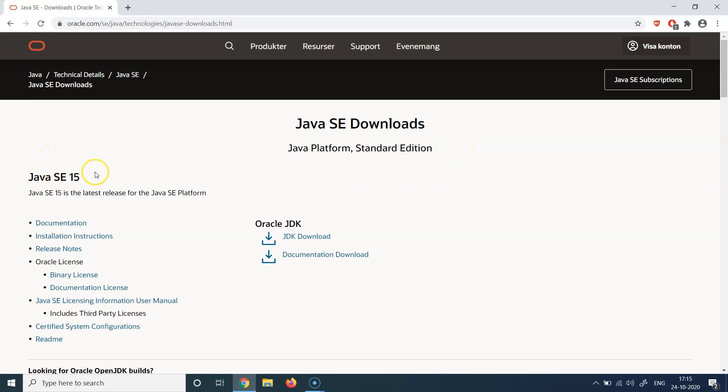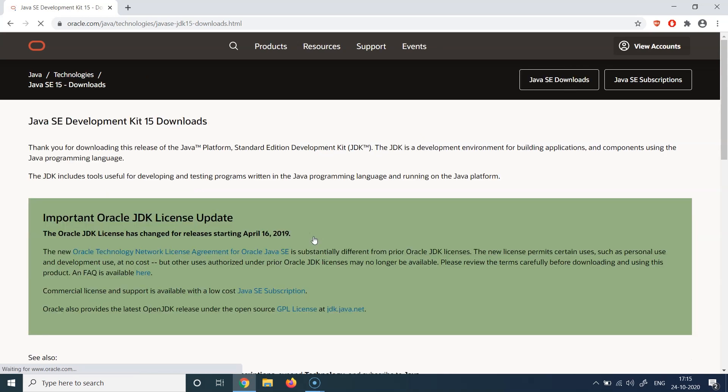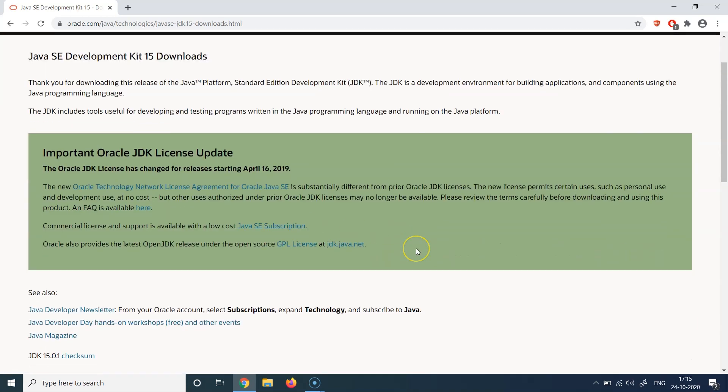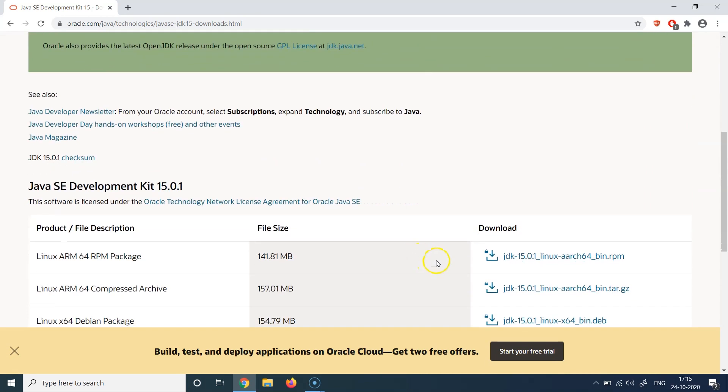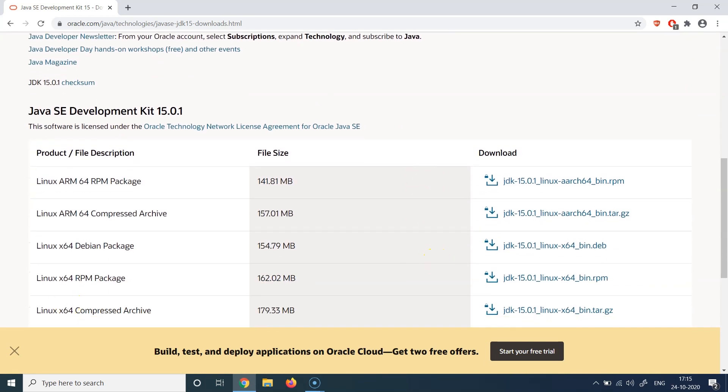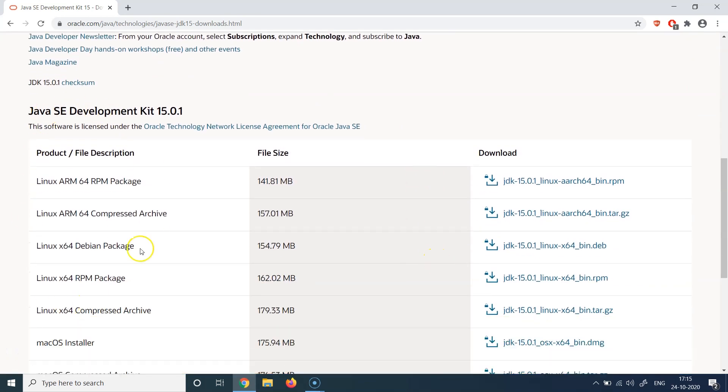So for this demo, we can download Java SE 15, and you can also do the same on your machine. It will work exactly the same way as an LTS works. So you can click on the JDK download option here. Let's click on that. It is going to bring up the downloads detail page.